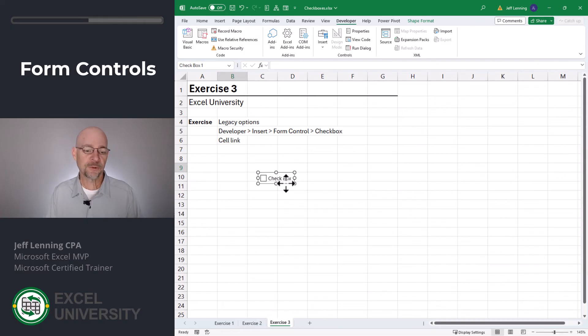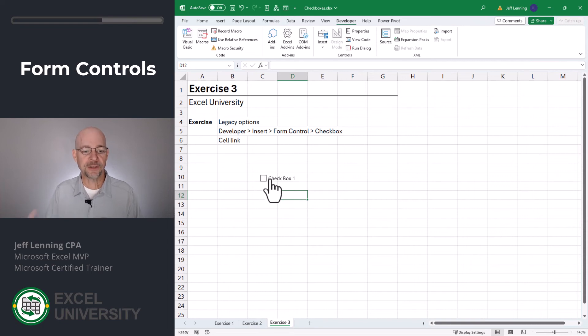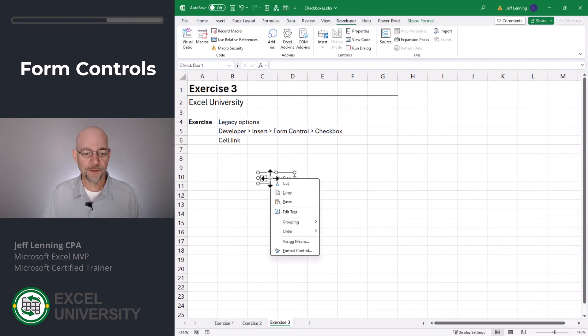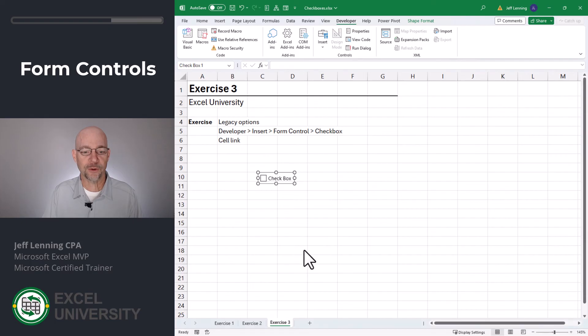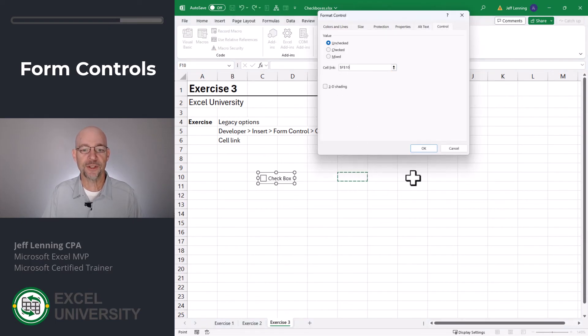Depending on what you're working on, this could be good or bad. When we check this checkbox, nothing really seems to happen. And that's because we need to link it to a specific cell. The way that we do that is we right click and select format control. And then on this cell link, we select the cell that we want to control.